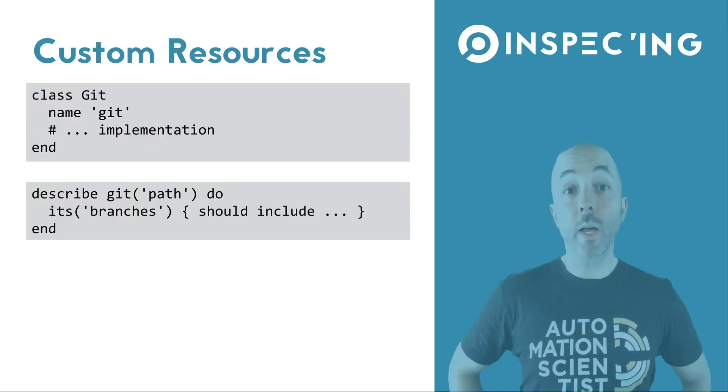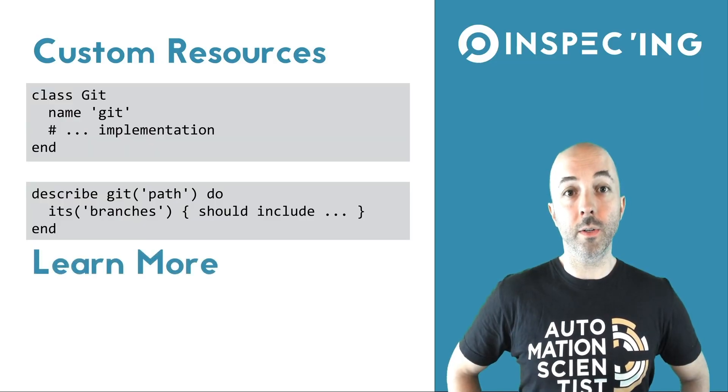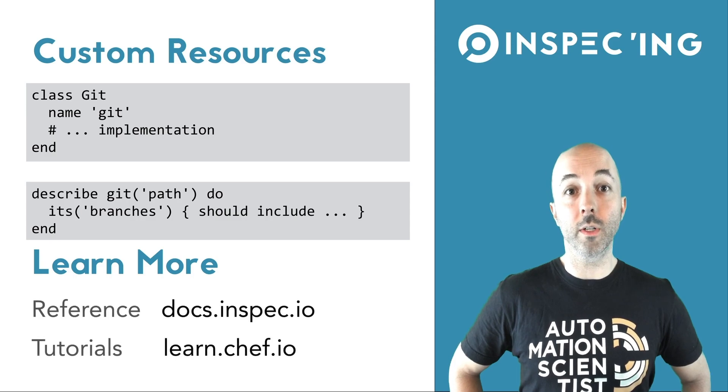If you'd like to learn more about InSpec, check out other videos in this series, our documentation, or tutorials.